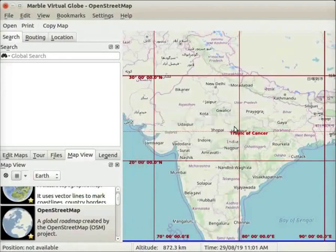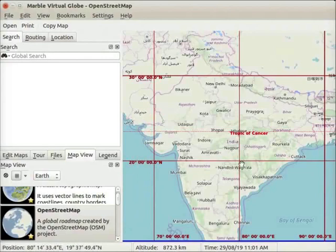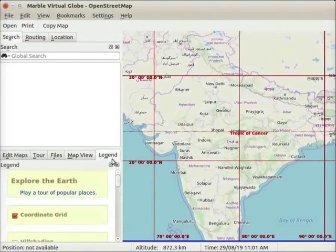Next, let us hide latitudes and longitudes. Go to Legend Panel and uncheck Coordinate Grid checkbox.